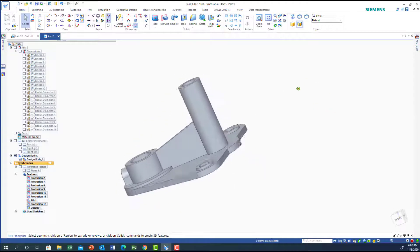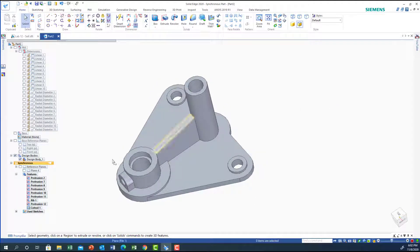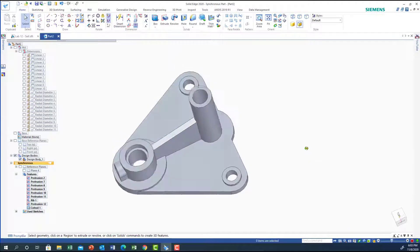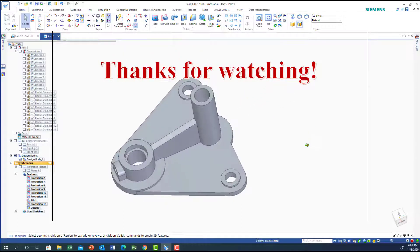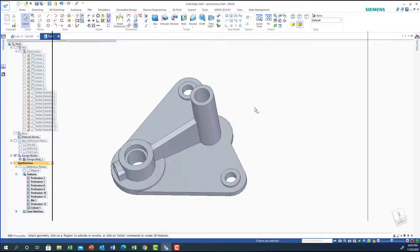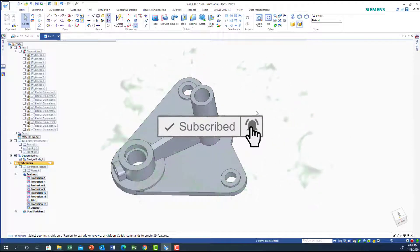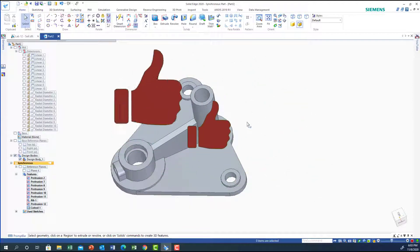I hope you like the lab — this is lab 12 as I mentioned. What we covered today is how to do a rib, how to build a plane at a certain location and distance so we can extrude from it, and regular practice with circles, diameters, and features. I hope you enjoyed the lab. Please subscribe to the channel, click the bell, give it a thumbs up, and have a wonderful day. See you in the next lab.